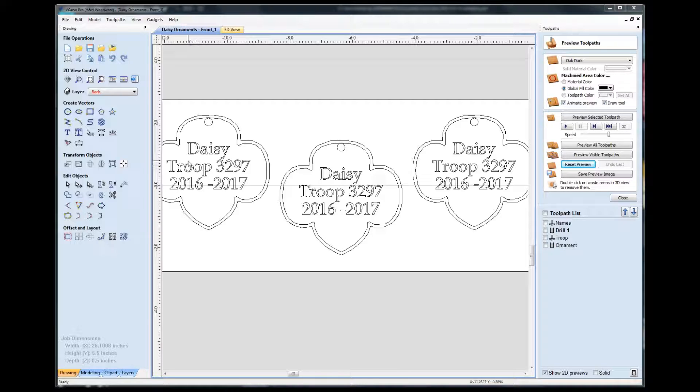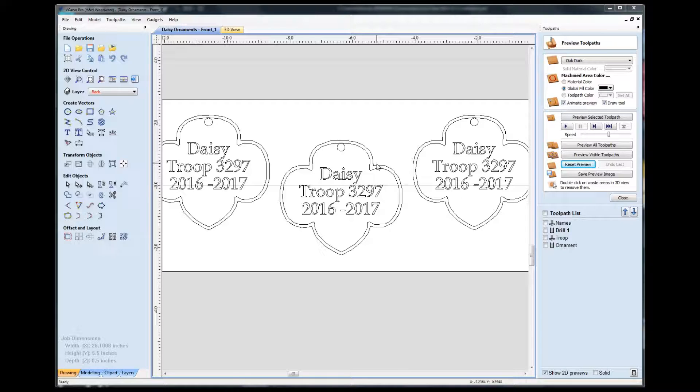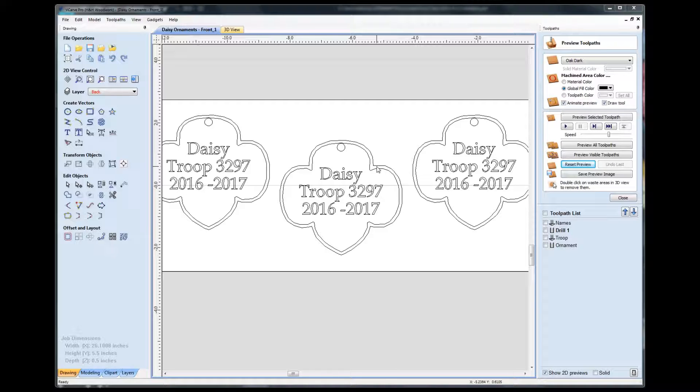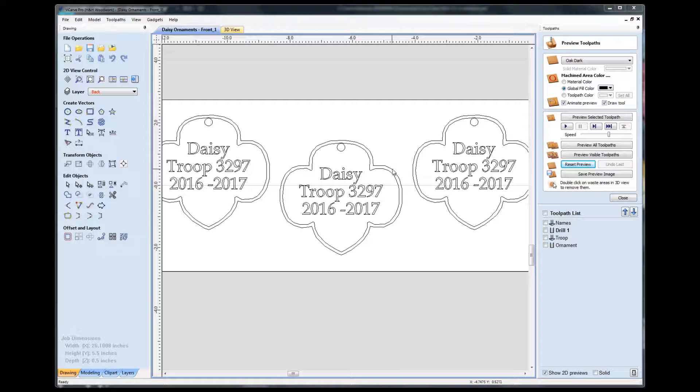But essentially when I flipped these, flipped the board over, they didn't quite align perfectly. They weren't off by much, but they were off enough that I noticed right away. It was very clear that they were off.